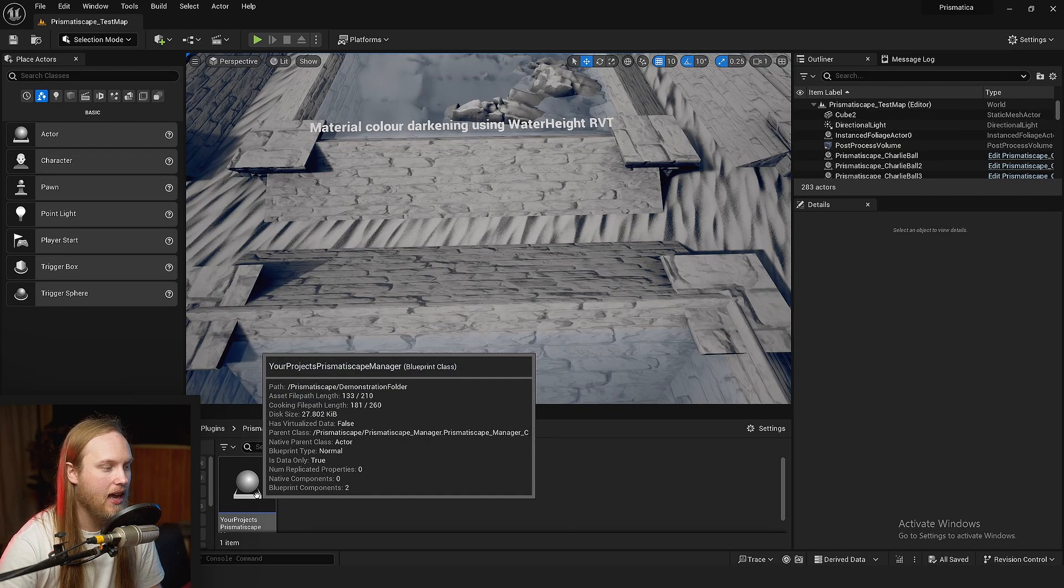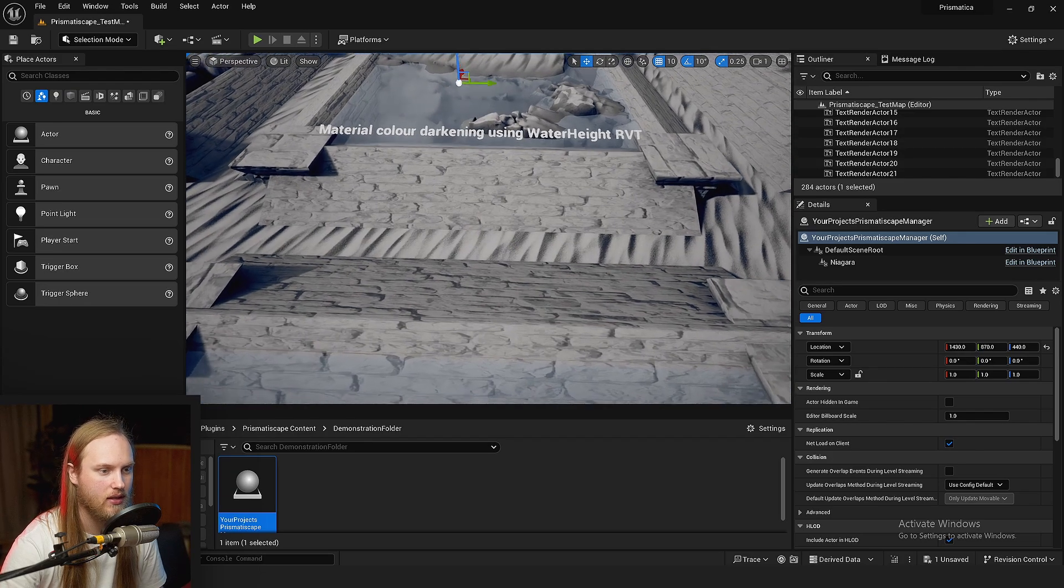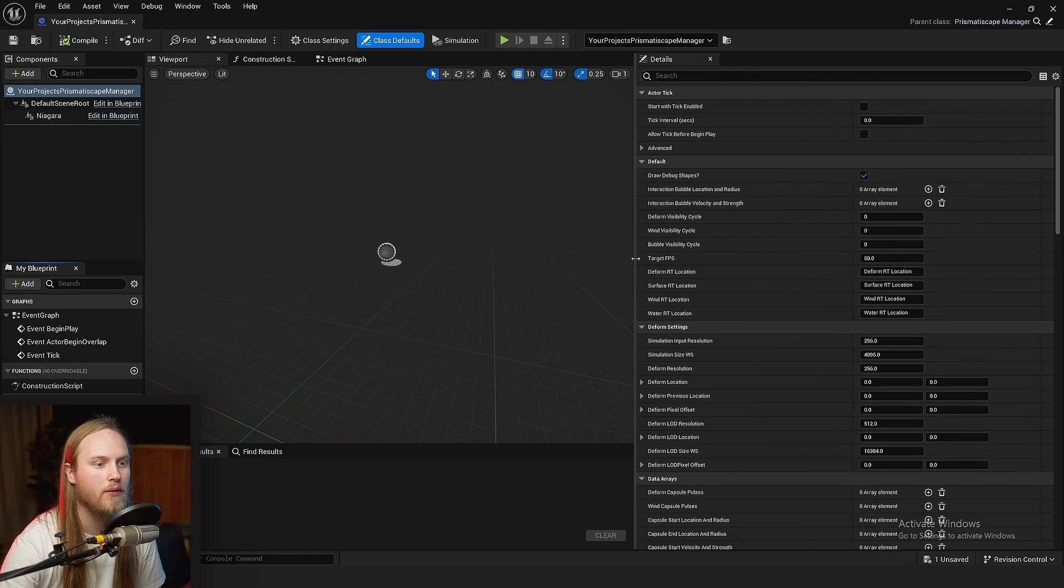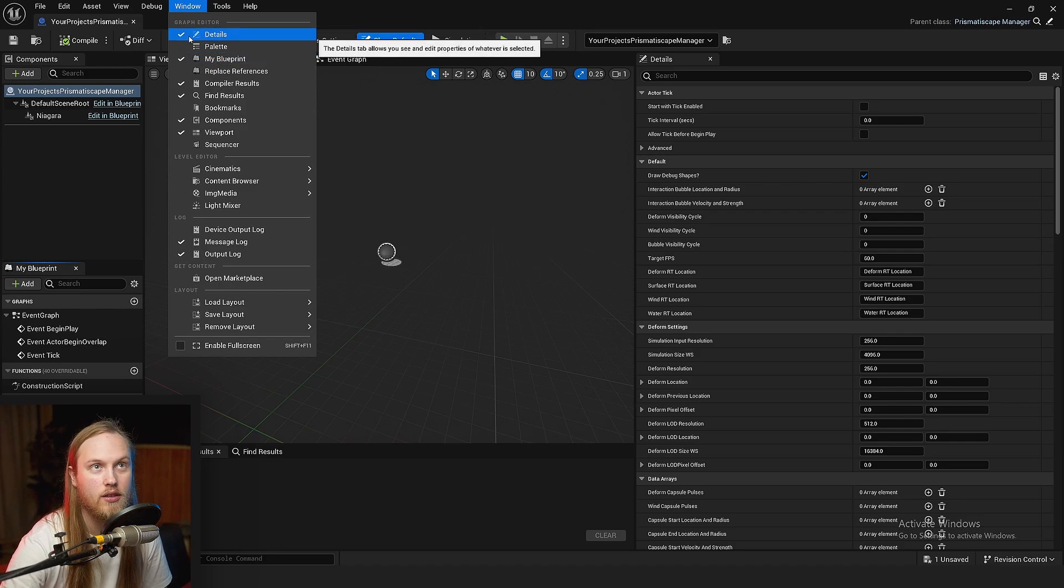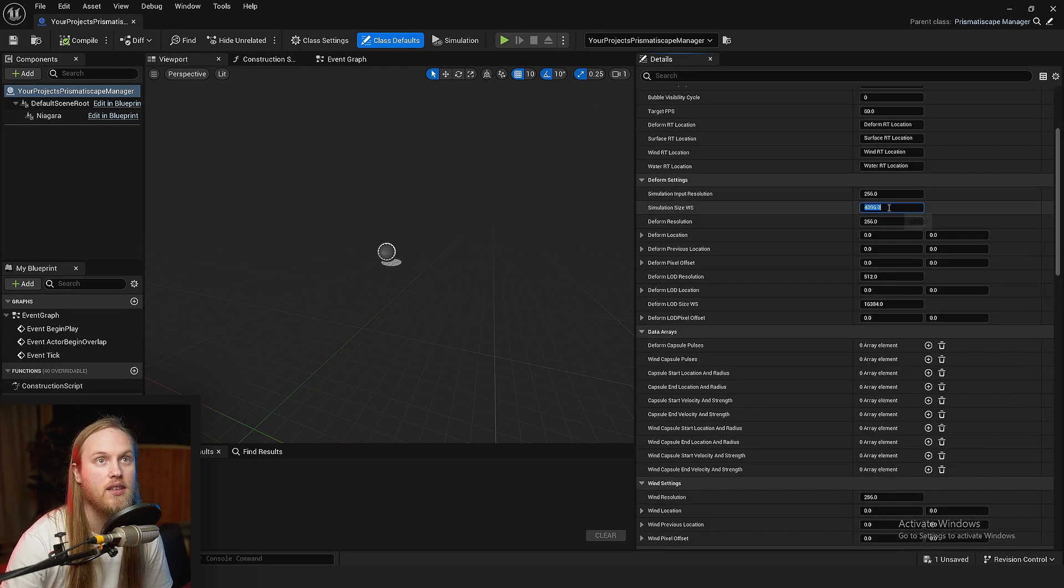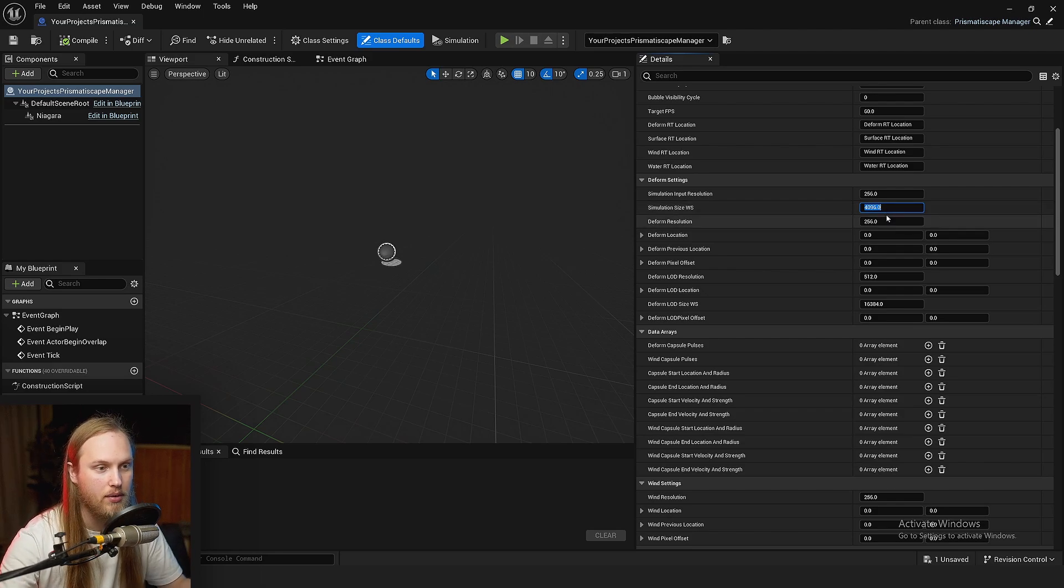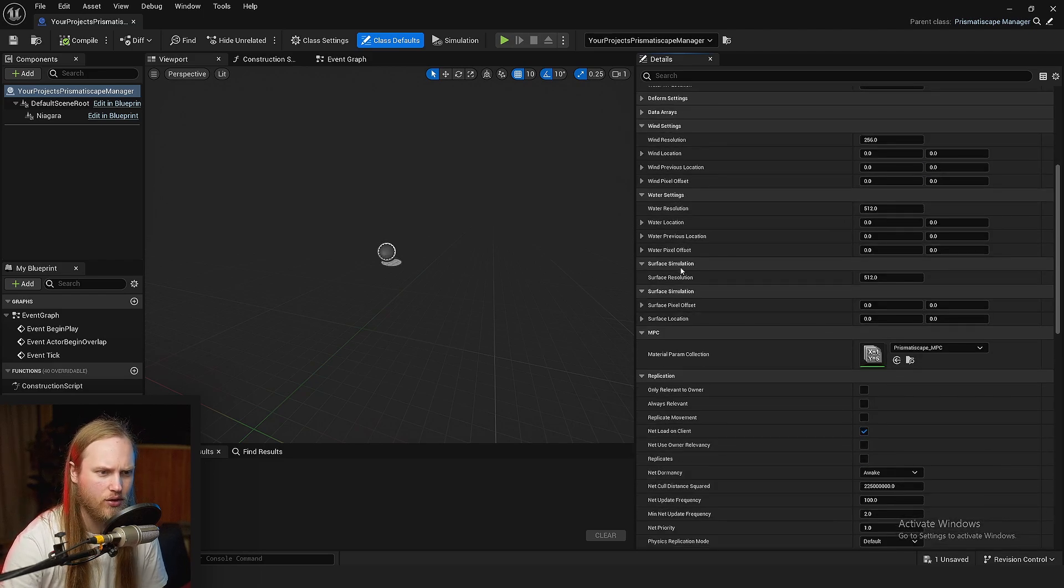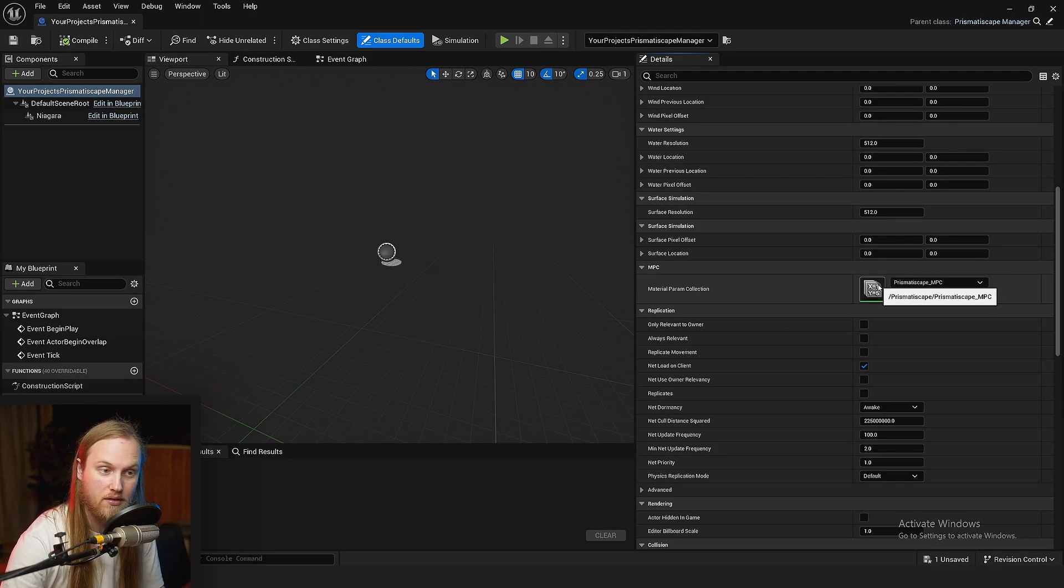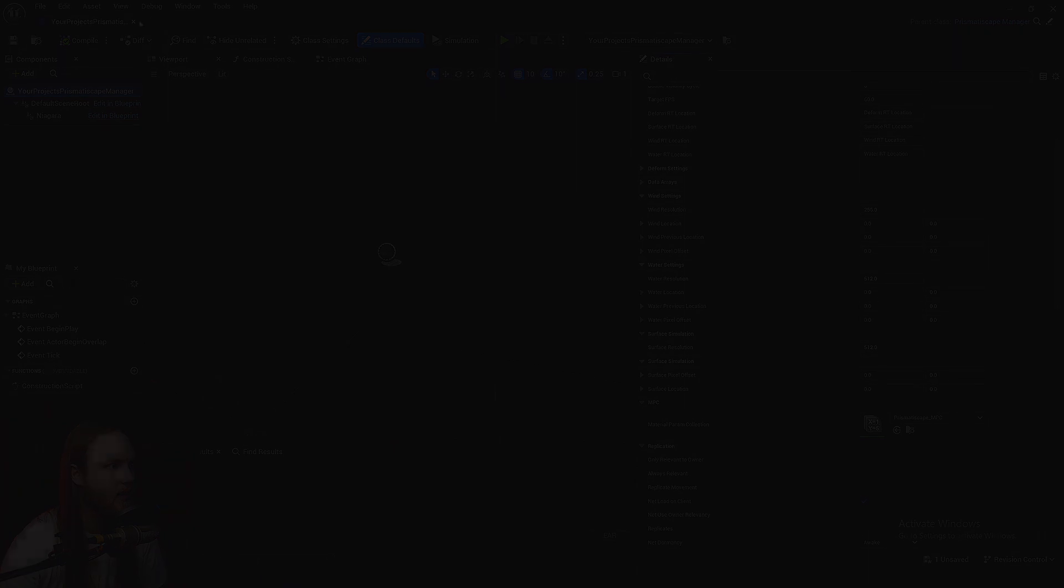So, let's get our Prismatiscape manager and we will just pop it in to the world. Now, if we actually go into this, you can see that we have all of our defaults in our details panel. If you're not seeing that, you can go to window, go to details. Now, these are just all of our default variables where we have things like our input resolution, the size of the simulated area around the player, our deform resolution, as well as our wind resolution, all of our resolutions, the material parameter collection that we want to be writing values to. So, if you have your own material parameter collection, feel free to use yours. And that's about it.